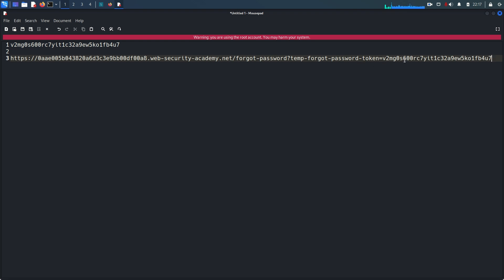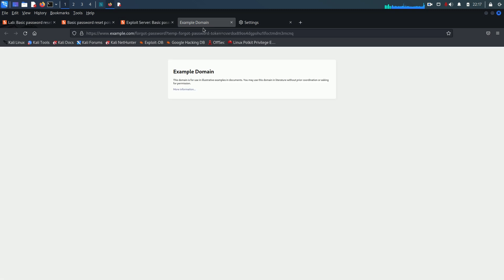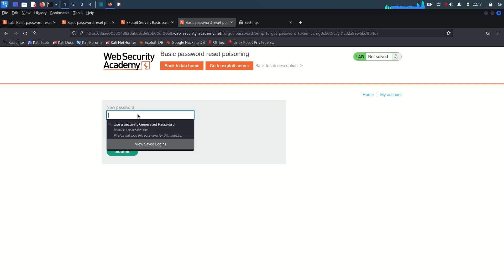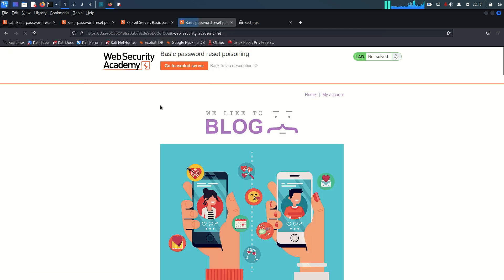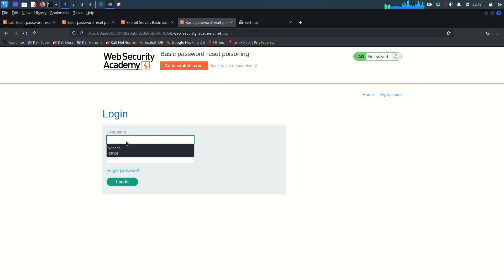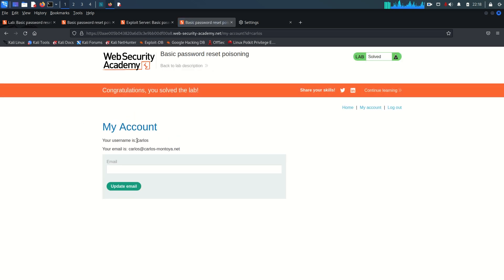I'll copy the complete modified link, paste it in the browser, and hit Enter. It asks for a new password for Carlos — I'll set any password and submit. The password is reset. Now let's log in with username Carlos and the new password. We are successfully logged in — this is Carlos's account. Congratulations, the lab is solved!